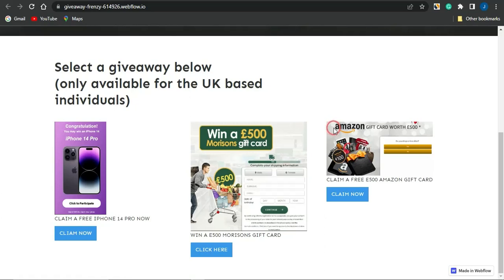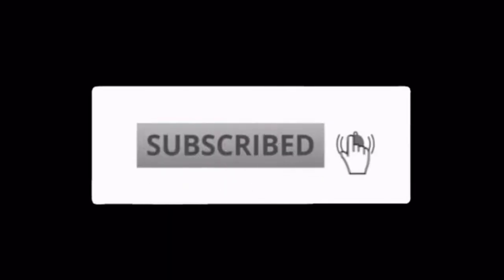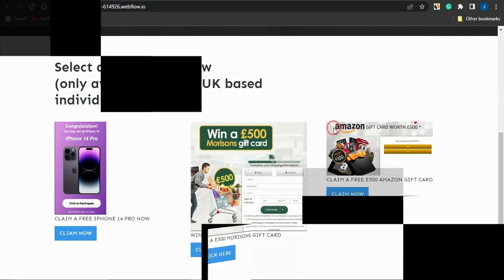That's how easy it is to create cool landing pages using webflow.com. We've come to the end of this video — I hope it was helpful. If so, please smash the like button, subscribe to the channel, and turn on your notification bell. Thanks for watching and see you in the next video!